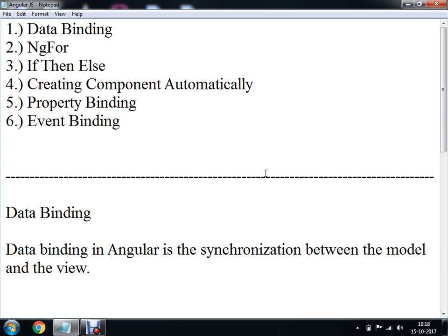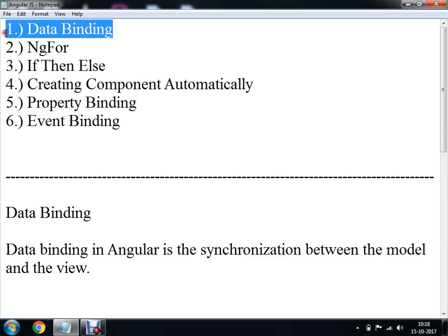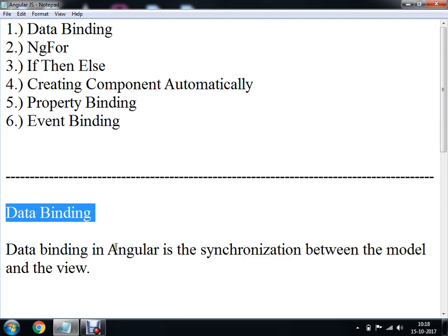We are getting started with the concept called data binding in Angular. Data binding in Angular is a synchronization between your model and your view. In order to perform the demonstration of this data binding, I am going to create a new project.